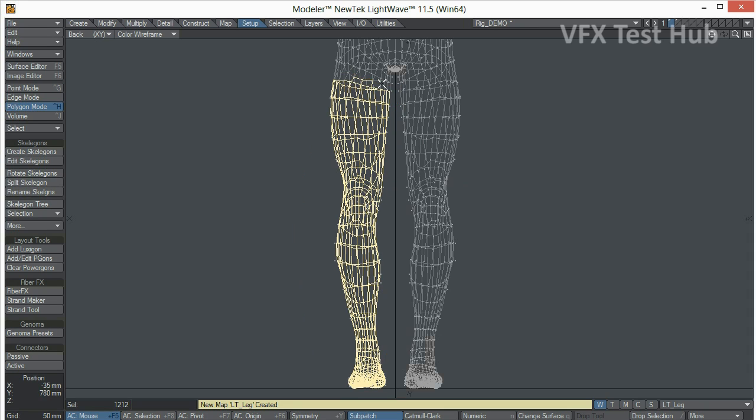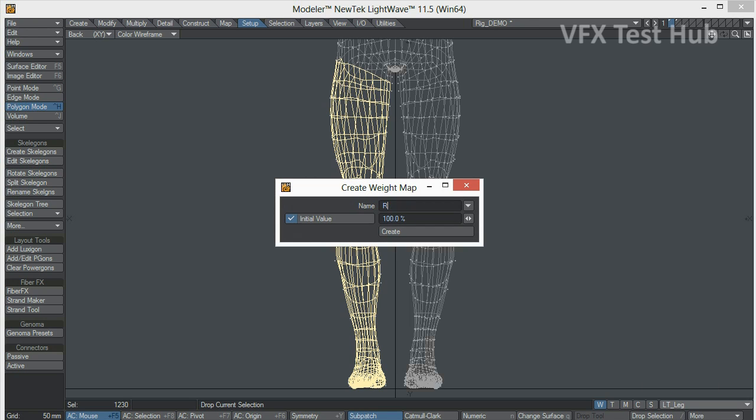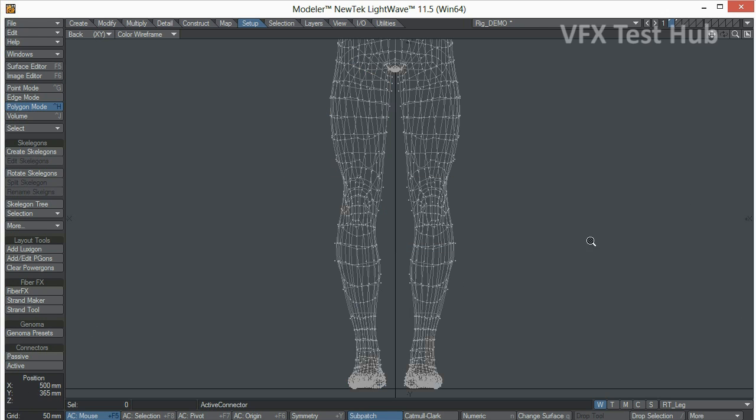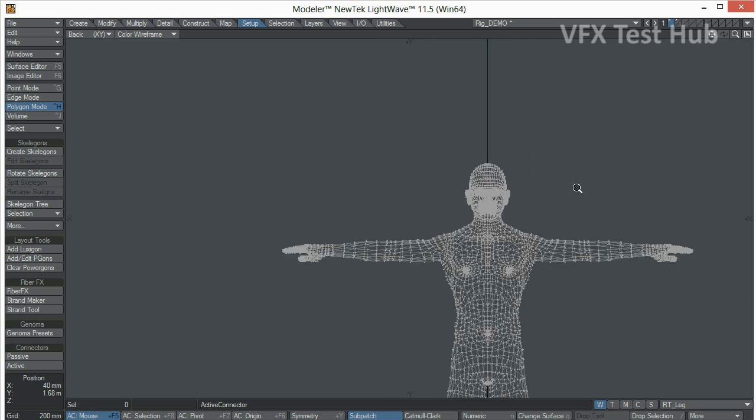Left leg. Let's add these polygons over here on the top. We're just missing the head.